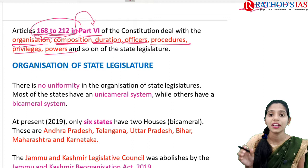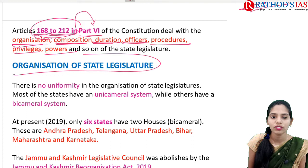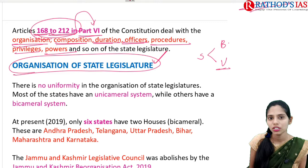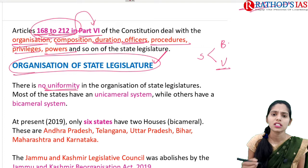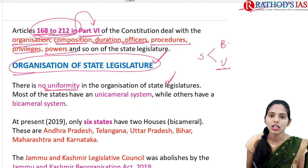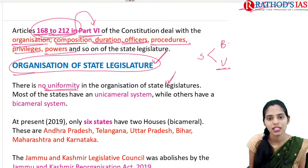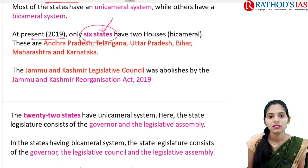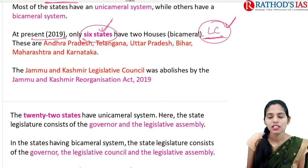Now let us see the organization of the State Legislature. Since some states opt for Bicameralism and some for Unicameralism, there is no uniformity in the organization of the State Legislature. Some states have only the State Legislative Assembly, while other states have both the Legislative Council and the Legislative Assembly. At present, about six states mainly contain the second house, that is the Legislative Council.